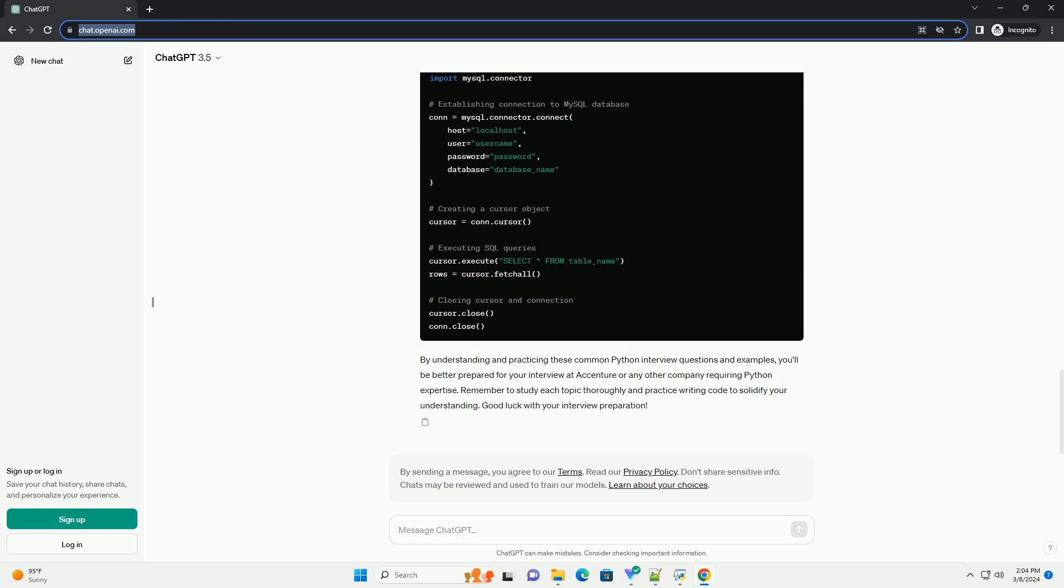Database Operations Question: How do you connect to a MySQL database using Python?